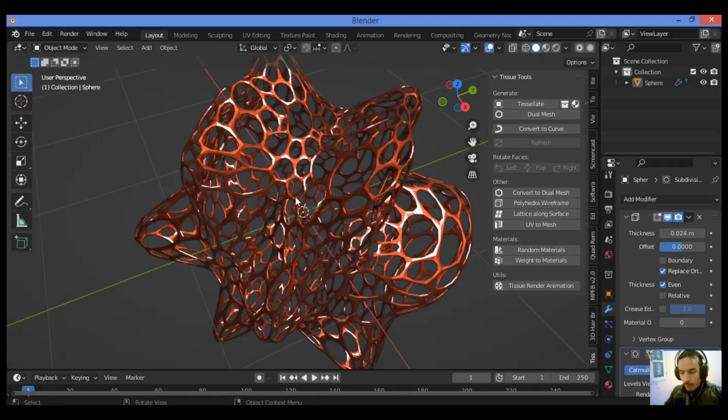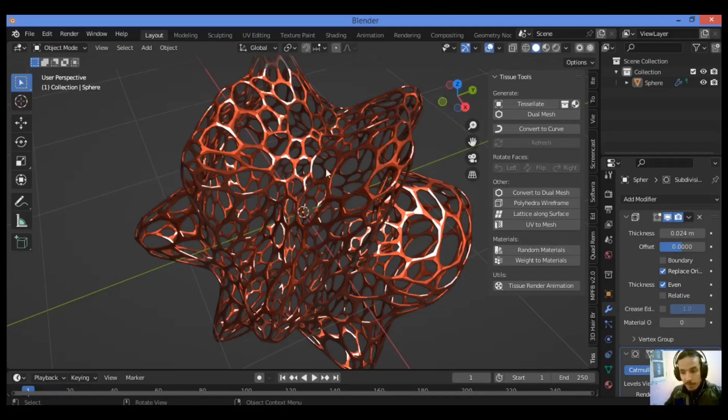And that's it for the tissue add-on. It's an amazing add-on to create and tessellate whatever you want, any shape you want. Thanks for watching.